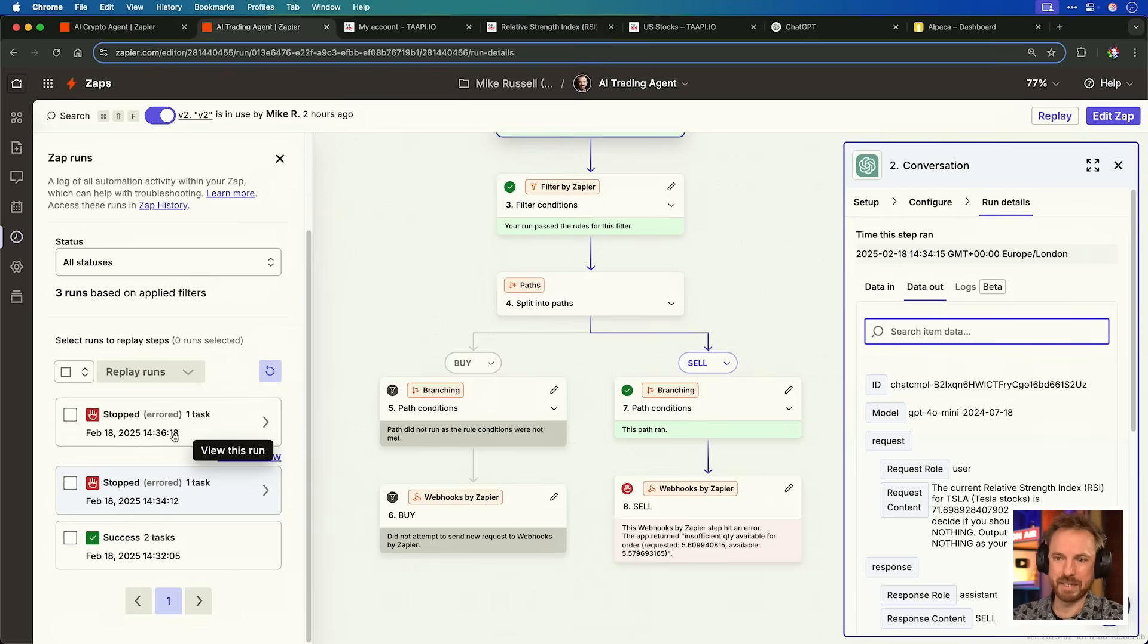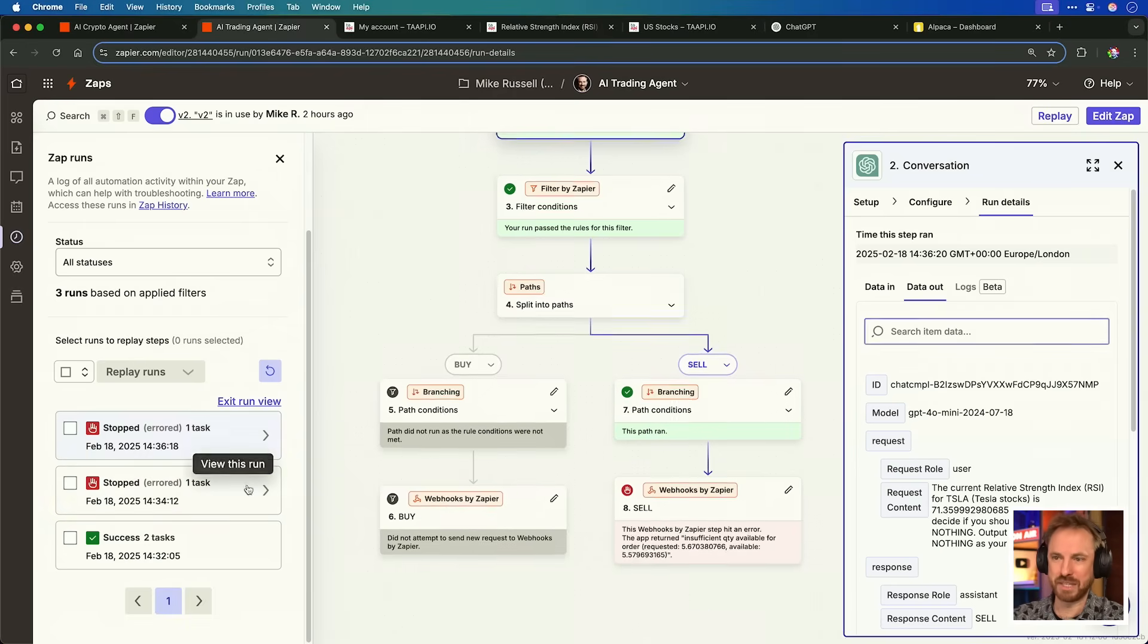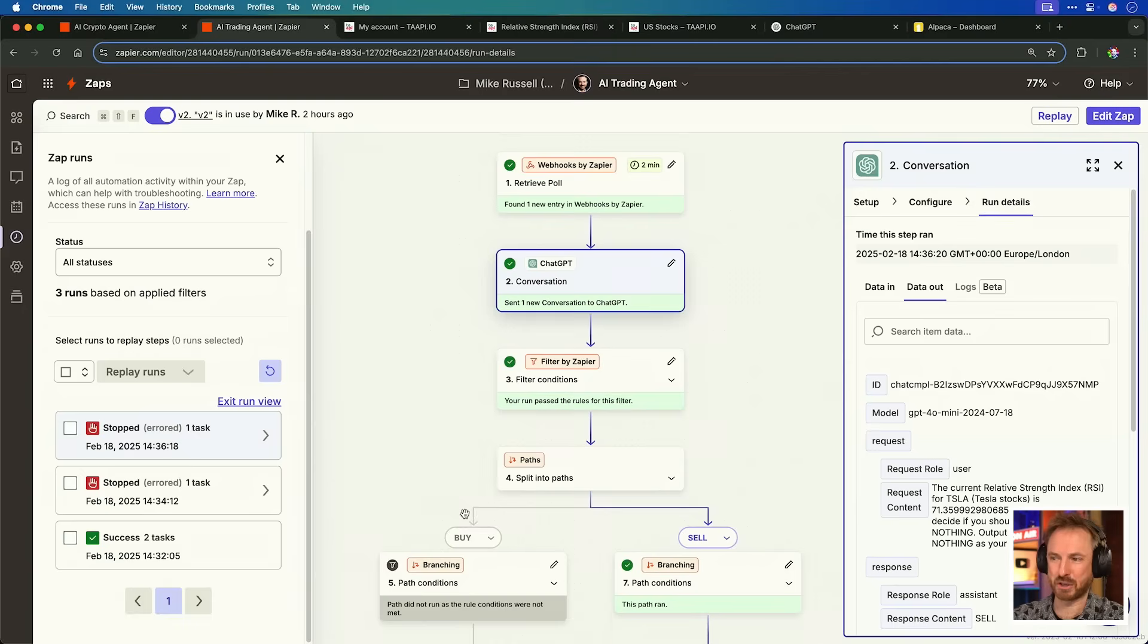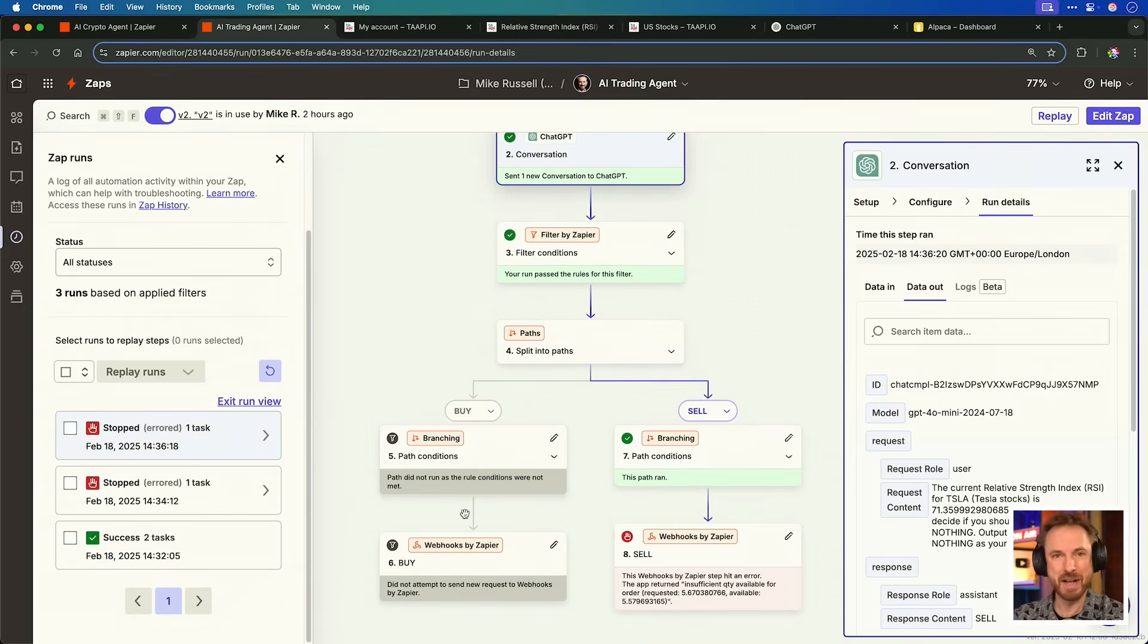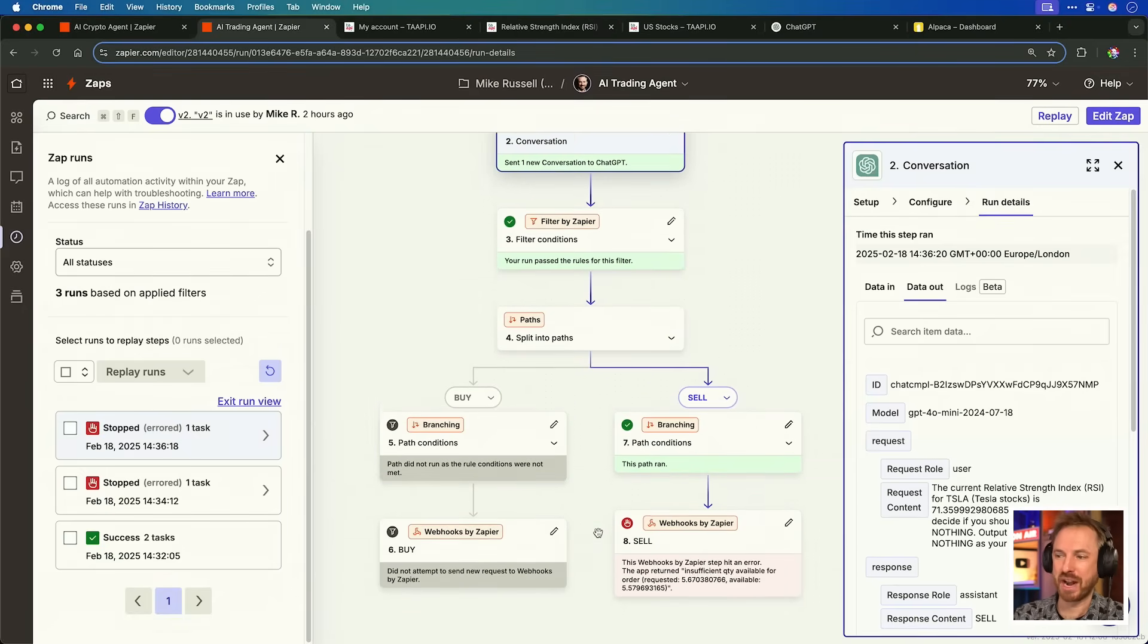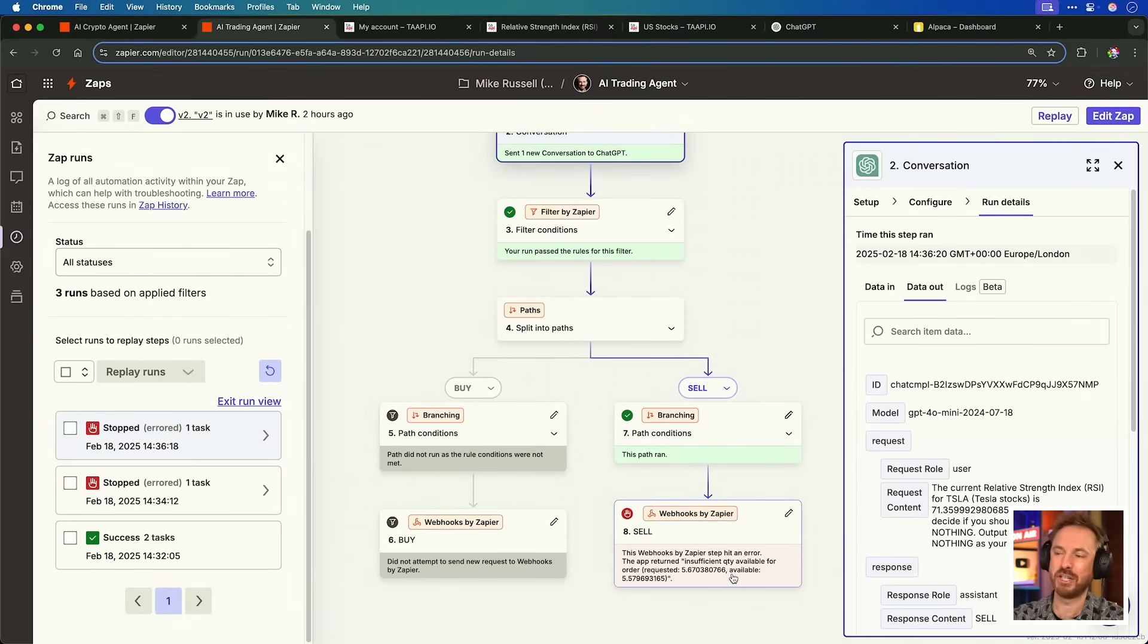Again, the same has happened. It's tried to sell Tesla stock twice here in this automation. But I haven't got enough stocks to sell because they've depreciated in value. Now, obviously, if I was to make this way more advanced, I think in the future, I'd add in a few more steps to my Zap to tell the AI agent exactly how much money I've got to spend and how much I've got invested in the stock so it can make an intelligent decision based on all the information.